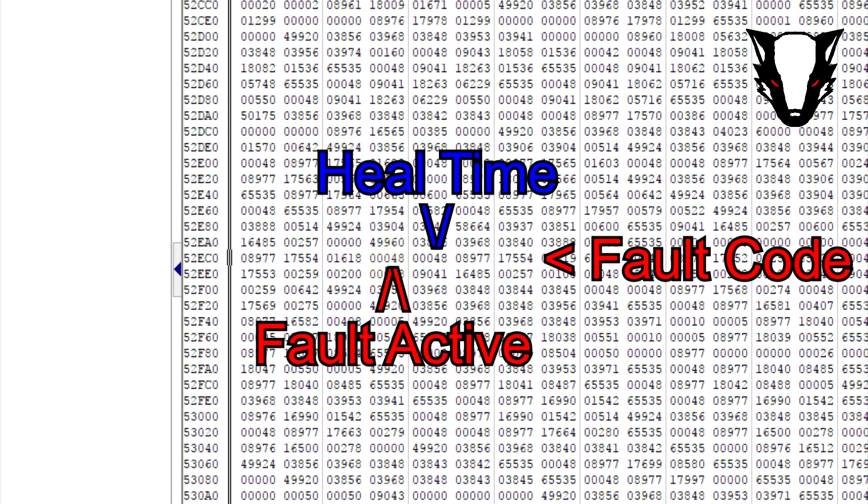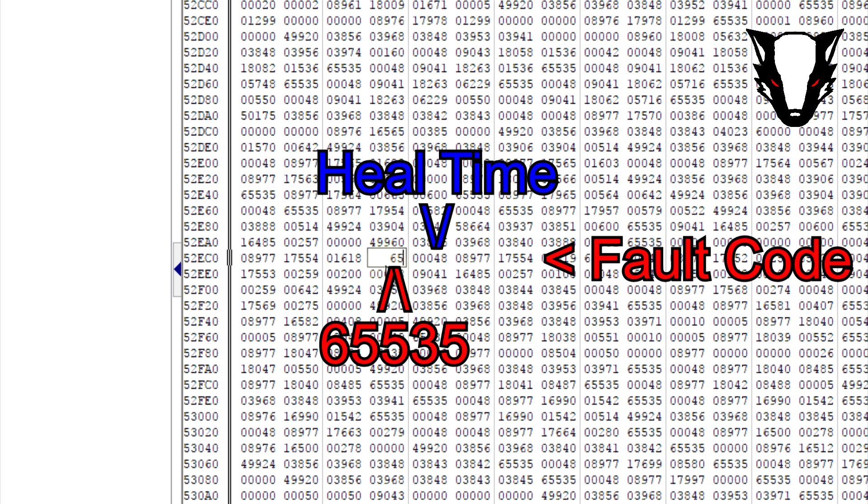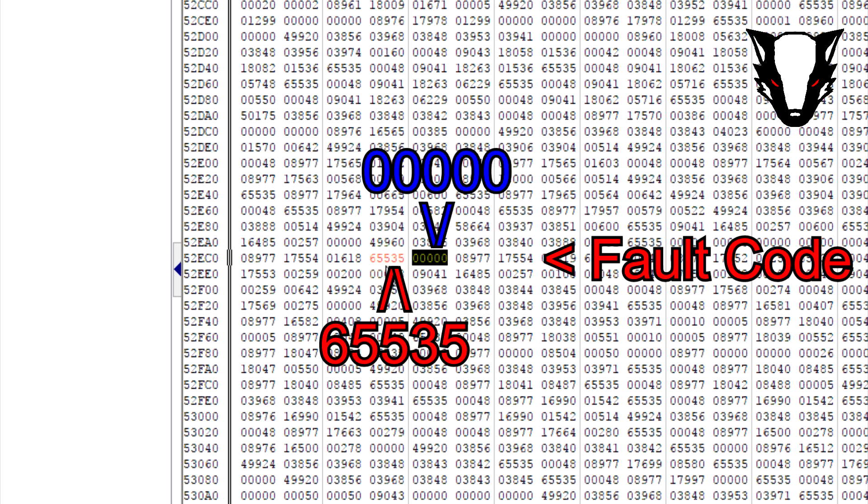What we're going to do is get the left-hand block and change this to 65535, and the block on the right we're going to change to five zeros.